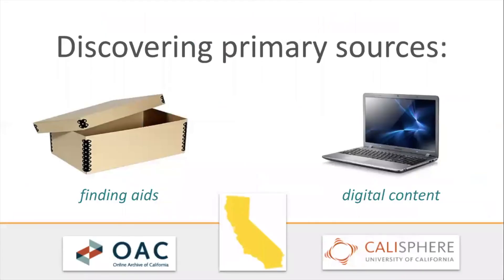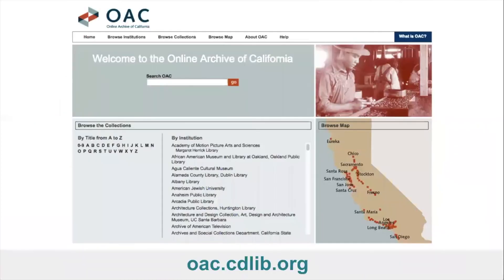The digital content that you'll find in Calisphere only represents a small fraction of primary source materials, as most collections haven't yet been scanned or digitized. The Online Archive of California is our service for aggregating finding aids across the state. Libraries, archives, museums, and other cultural heritage organizations prepare and publish their finding aids to help researchers discover, identify, and understand primary resources beyond the materials that are digitally available online. The OAC currently has over 50,000 finding aids or collections available. Over 300 institutions contribute finding aids to the OAC, including many that also make their digital collections available through Calisphere.